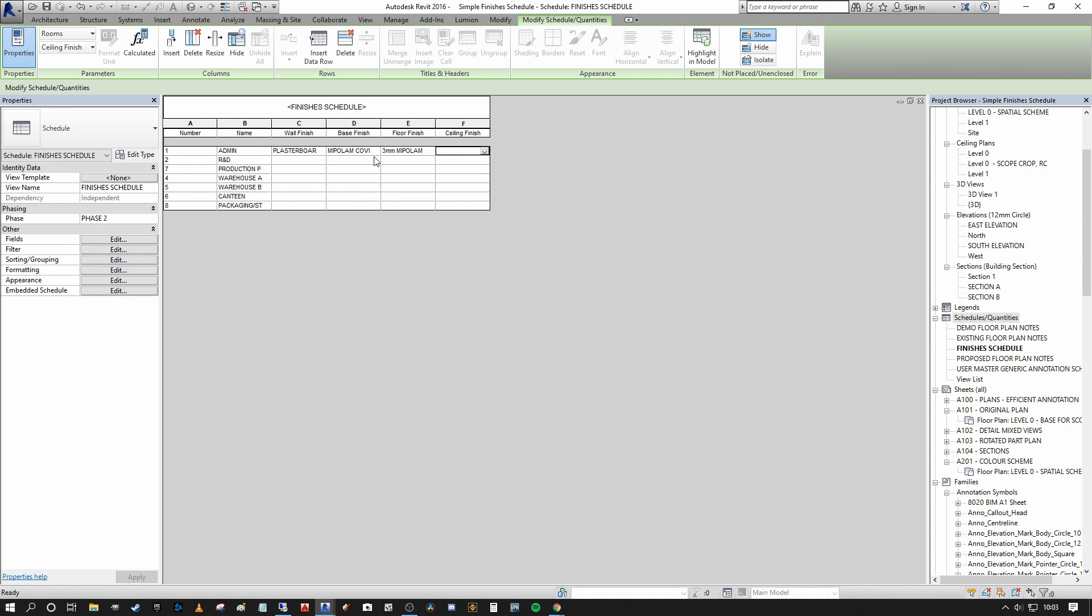And then under ceiling finish, I'm just going to say Armstrong 600 by 600 ceiling grid TBC.